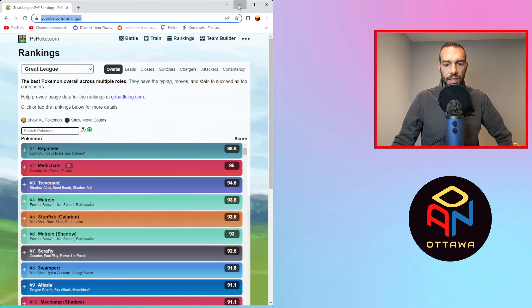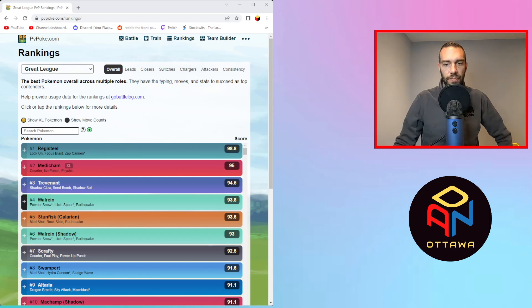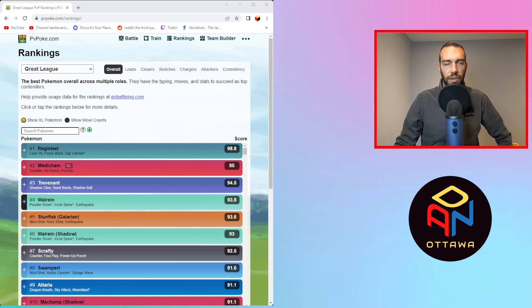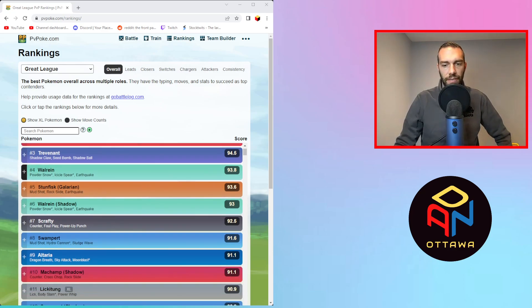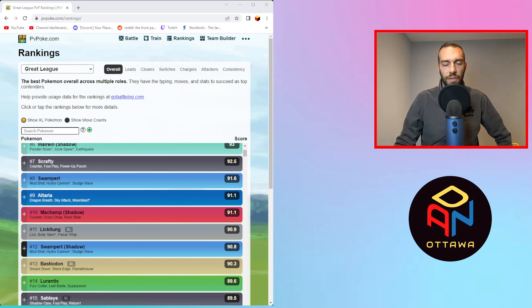These are just my opinions on this. You can have your own opinions. I'm going to go over basically the top 200 Pokémon. I won't go over every single one, obviously, but I'll just go over sort of categories and point out the ones that I think are overrated or underrated and why. So let's get into this. We start with your Registeel meta. So your metas that are super strong against almost anything - Registeel, Machamp, Trevenant, Walrein, Stunfisk, Scrafty, Swampert, Altaria, Medicham, Lickitung, Swampert again. Top 12, in my opinion, all those are good.